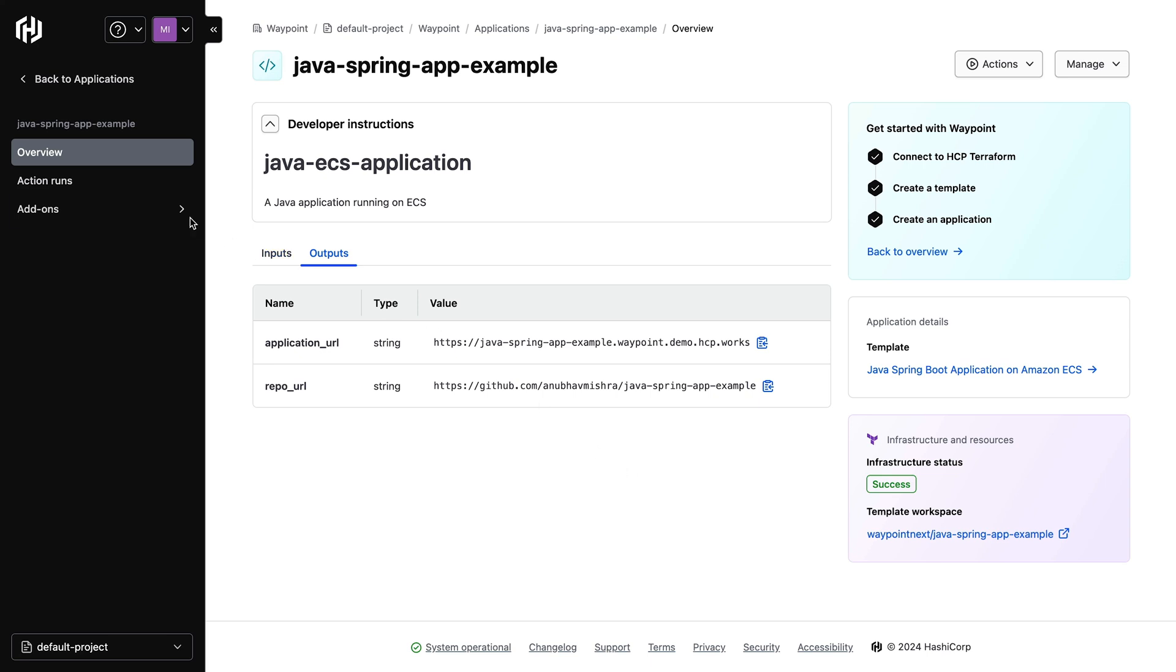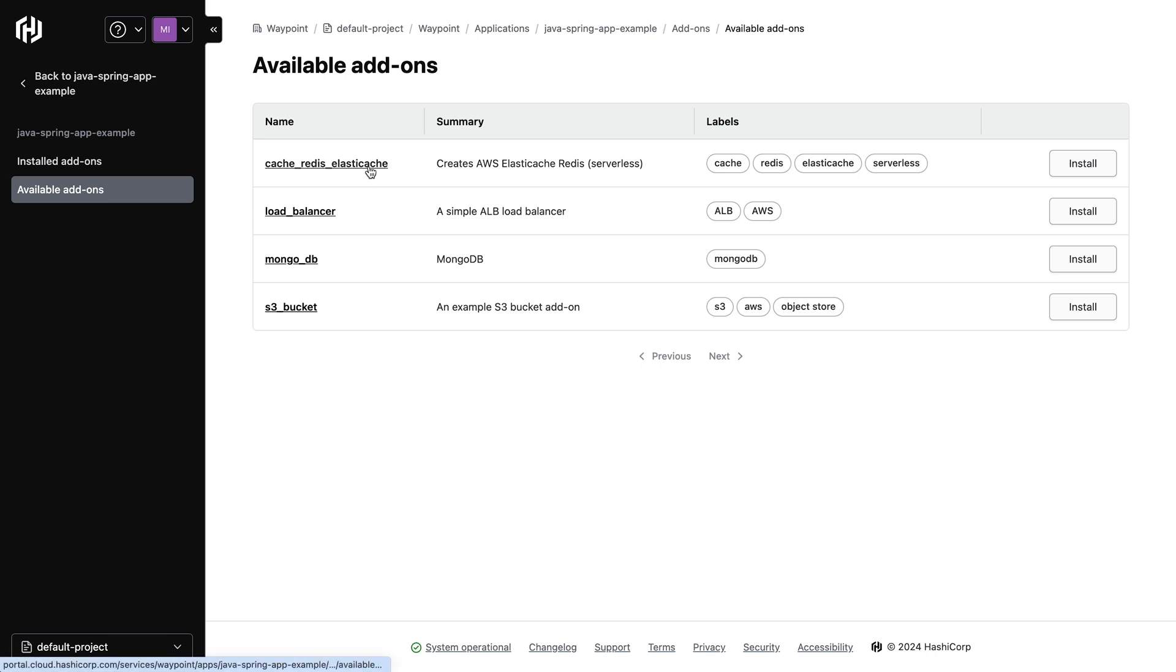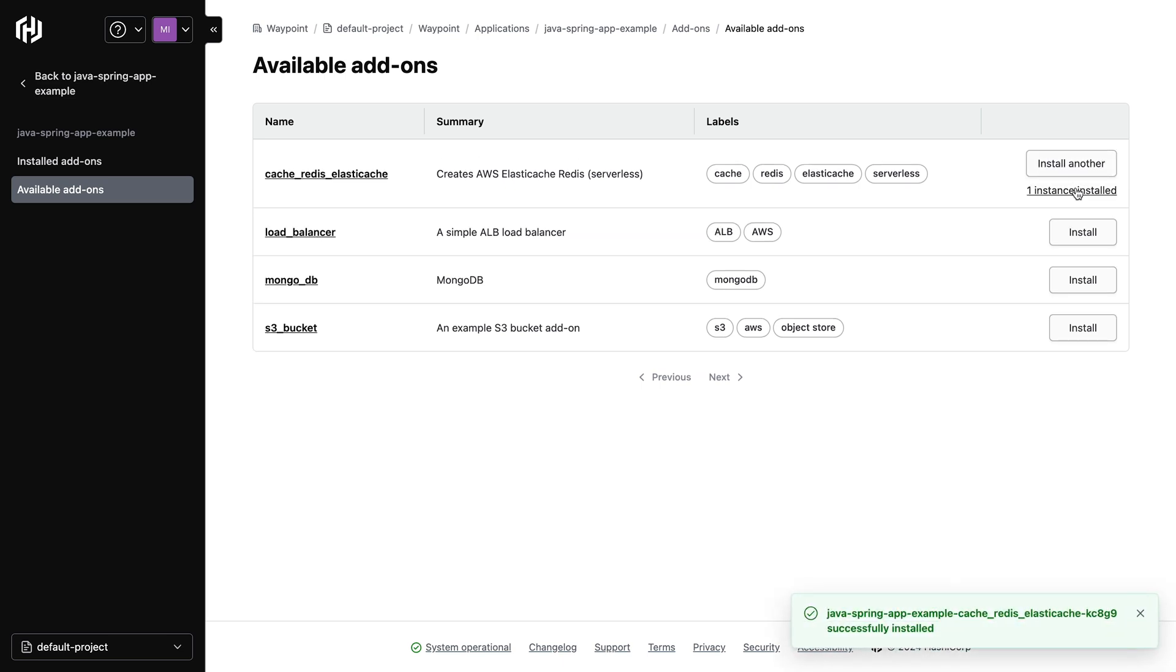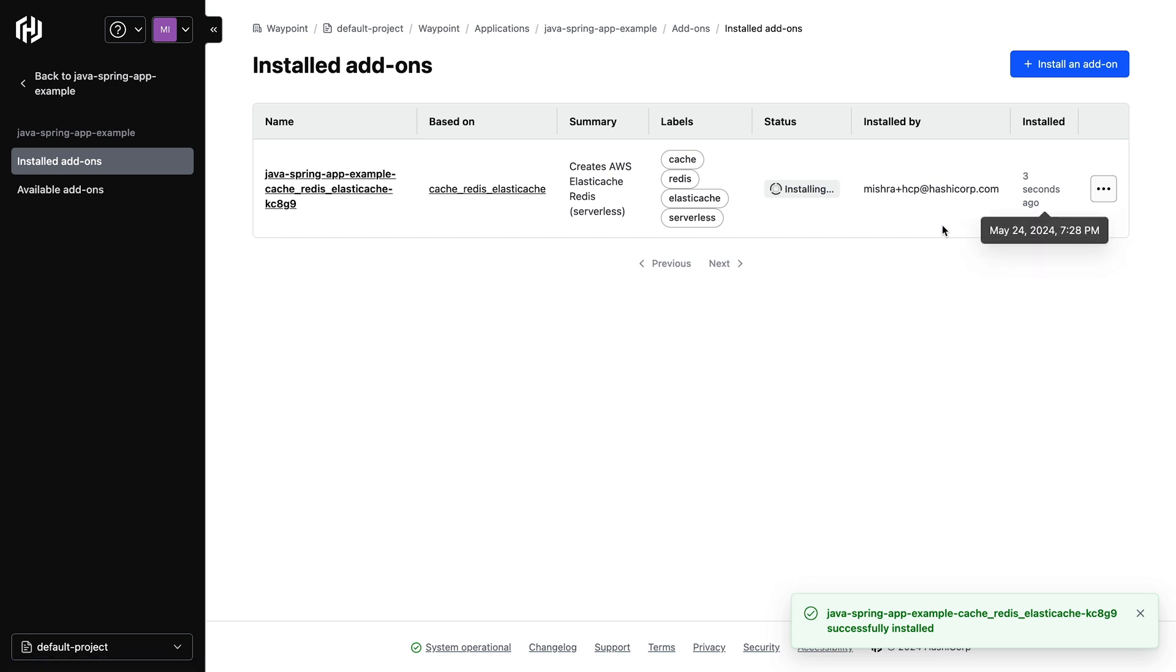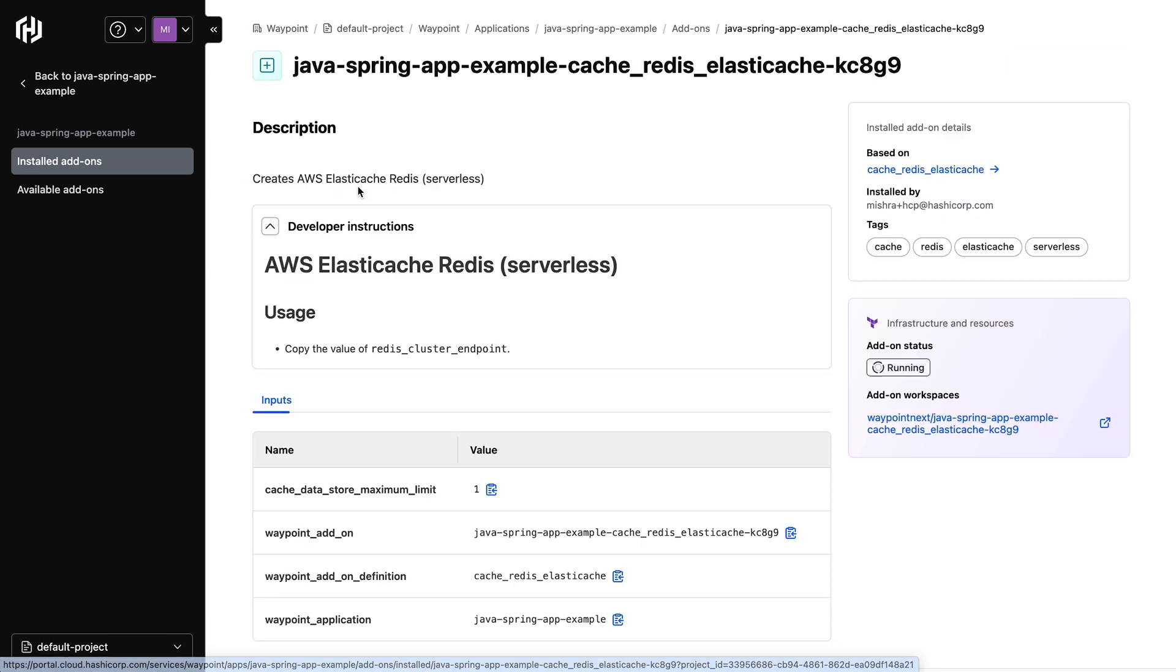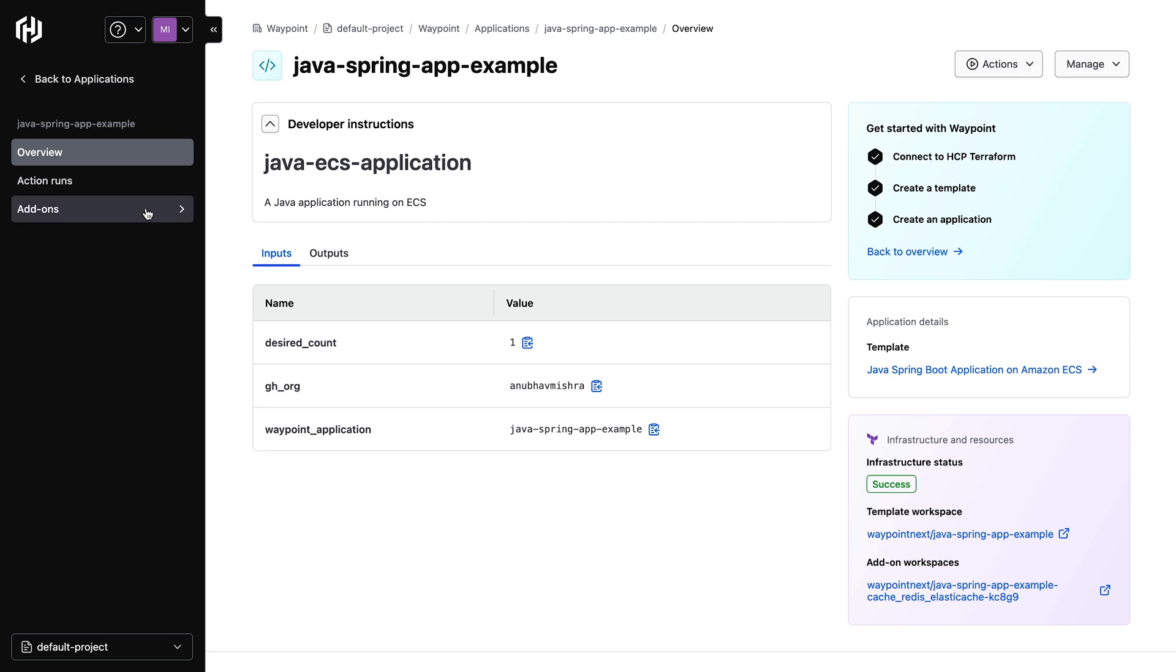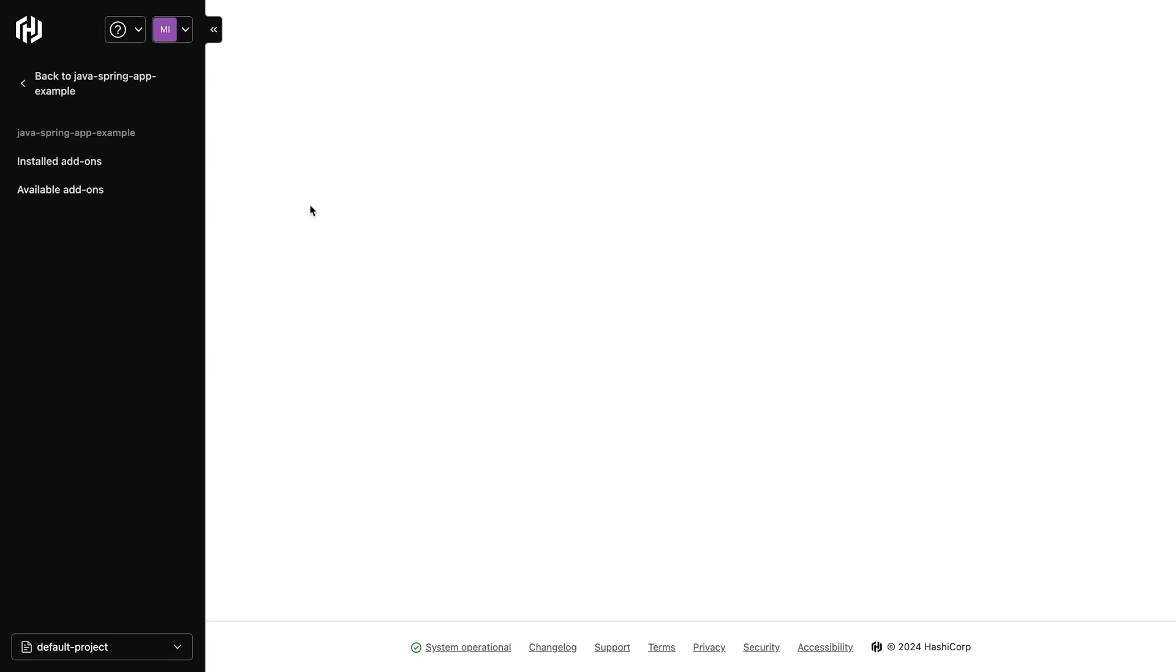Let's go to the add-ons tab and see what's available to us. We can see the Redis cache add-on in the list of add-ons. We can easily install this add-on by simply clicking the install button. We can now see the add-on is installing and Terraform is provisioning the Redis cache for us. We can see that Terraform has finished provisioning and the add-on is installed.